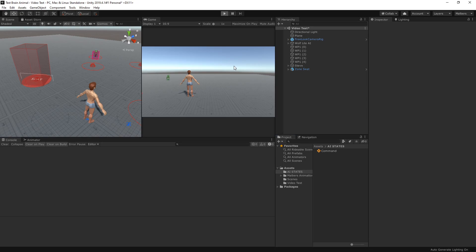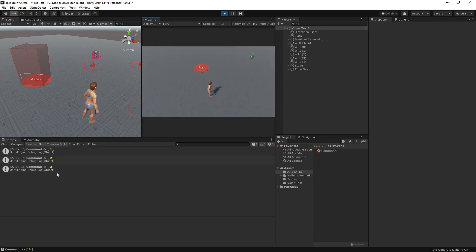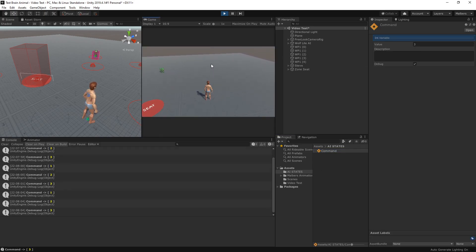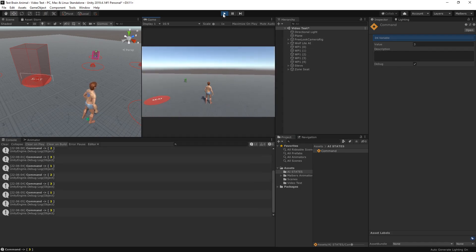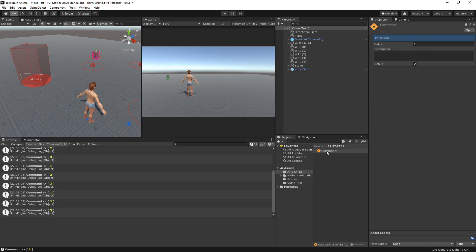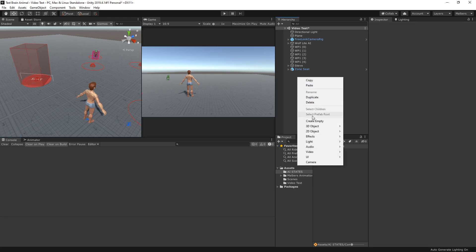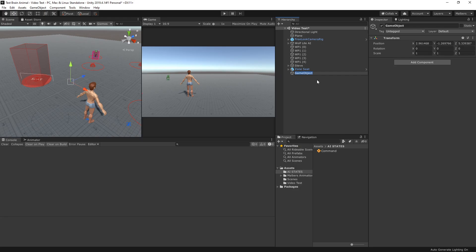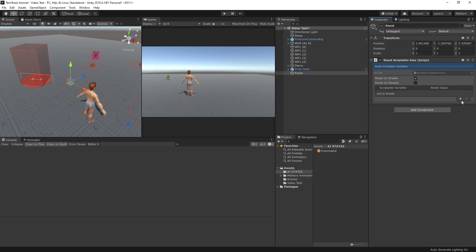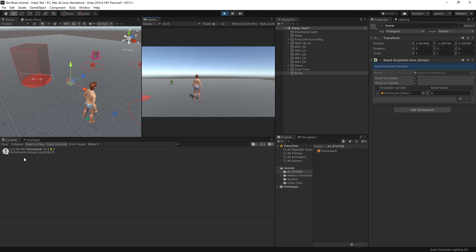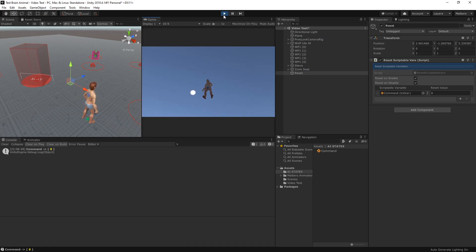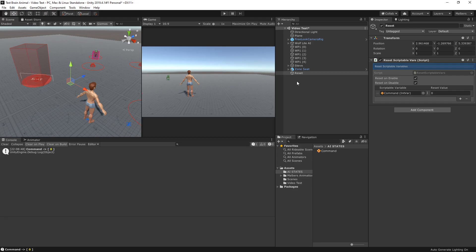If I hit play and press 1, 2, or 3 you'll see the values are changing — you can see it in the inspector. Now, since this is a scriptable asset, the value will remain at the last pressed value when exiting play mode. Let's add a reset scriptable variable, add the command variable to it, and reset it to 0 when we hit play and when we exit play mode. Now the value will be set to 0 on play and stay at 0 on exit.